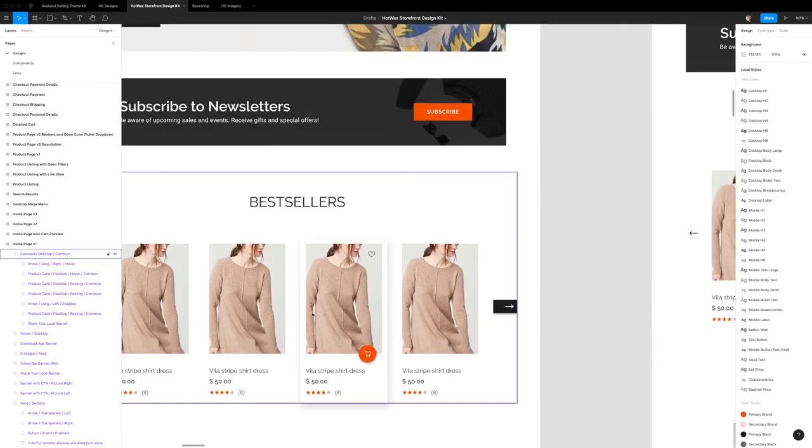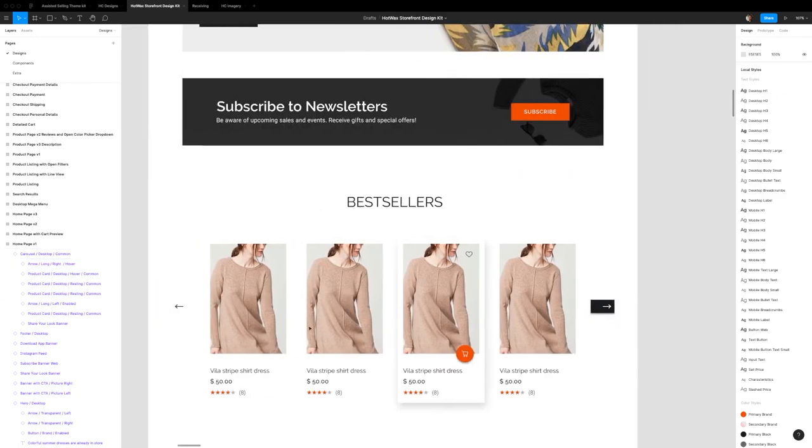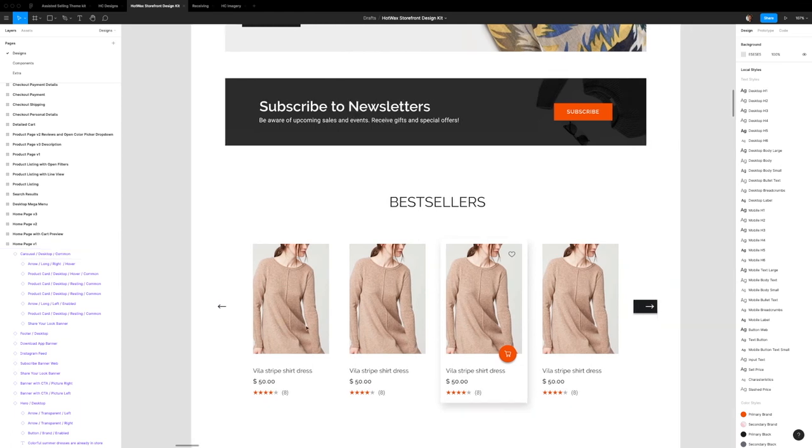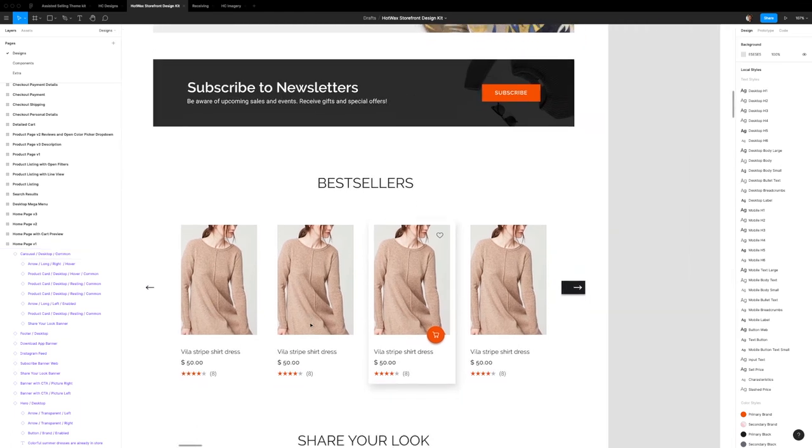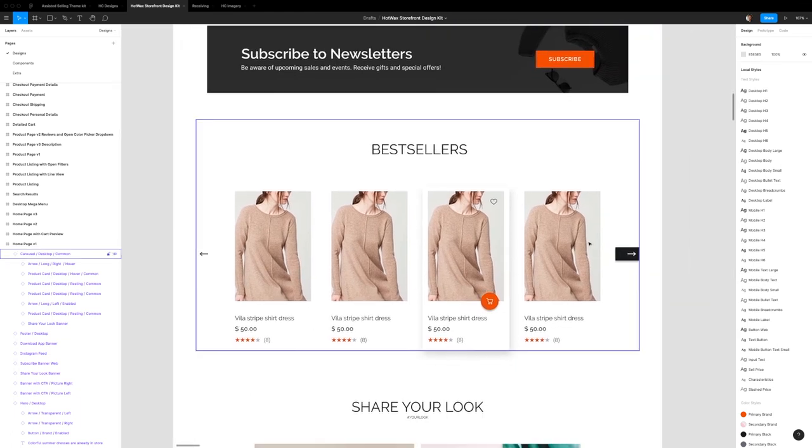If you still have some questions about how to use the arrow component, you can leave a comment. And otherwise I'll see you in the next video for how to use badges in the storefront design system. Bye.